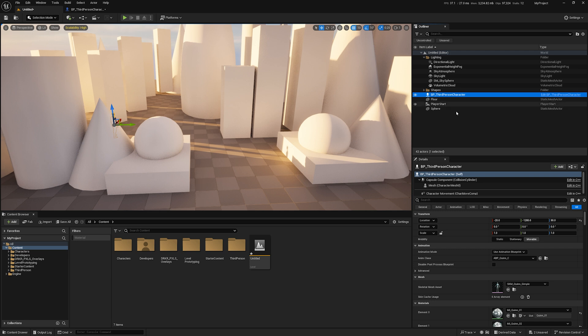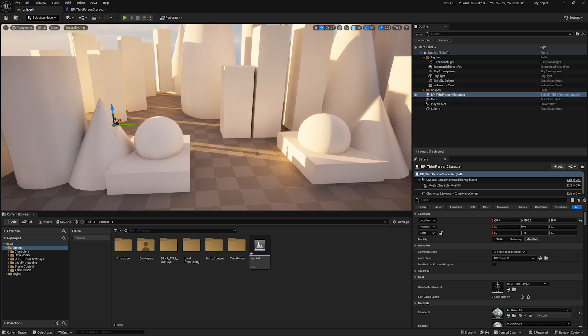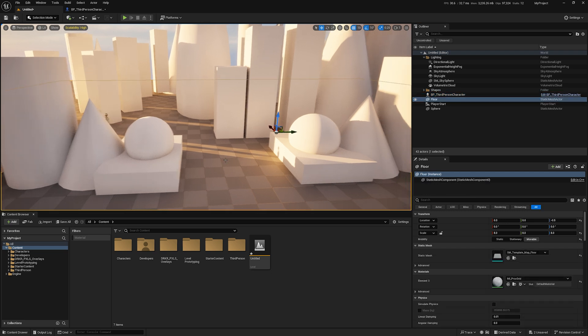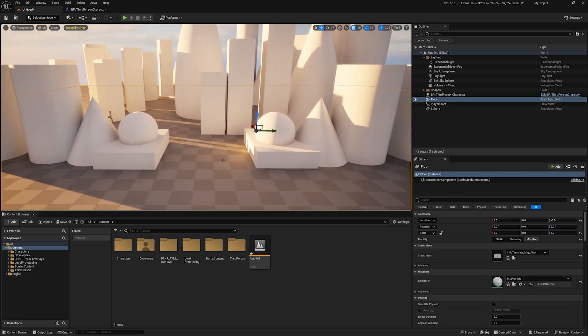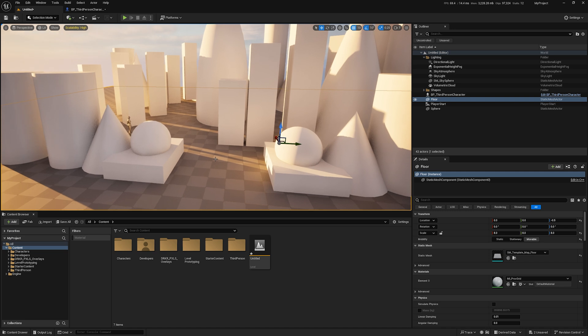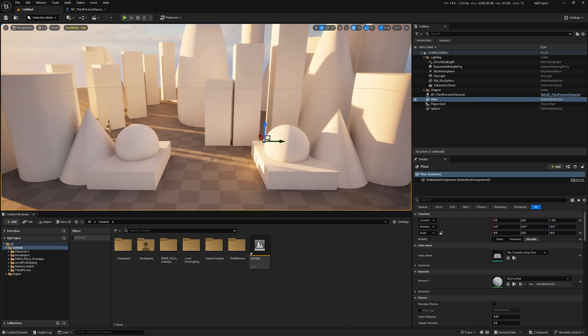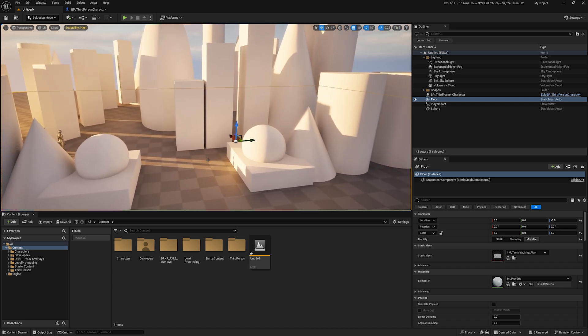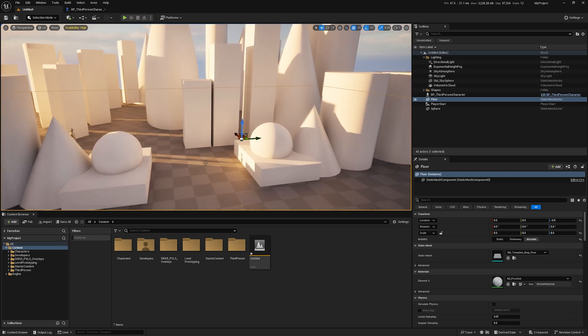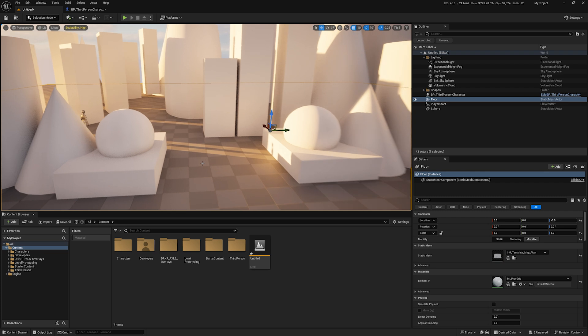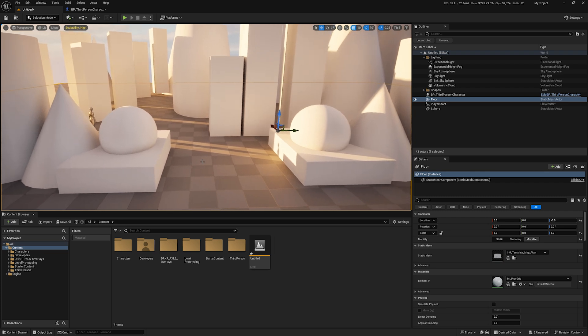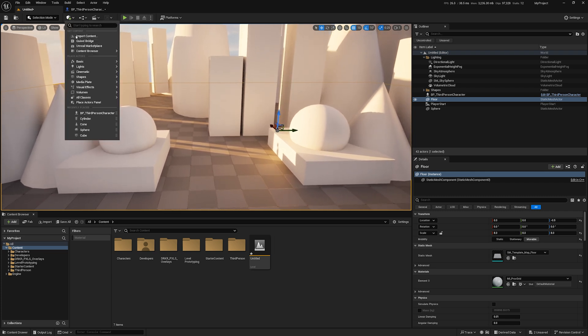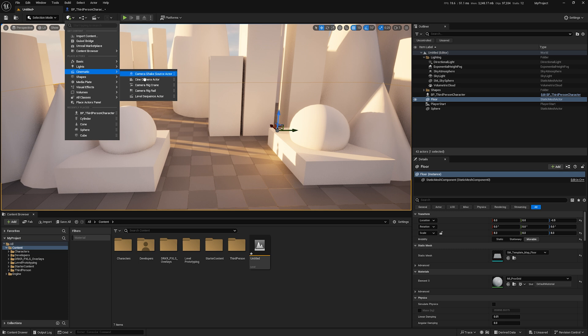It's that simple to install the pack for any project—just copy it into the content folder. Do not try to import it. If you try to import it, it won't work because they're all .uasset files that have already been converted. Just drop it in there and you have access to it. Now we'll add a cinema camera actor here.